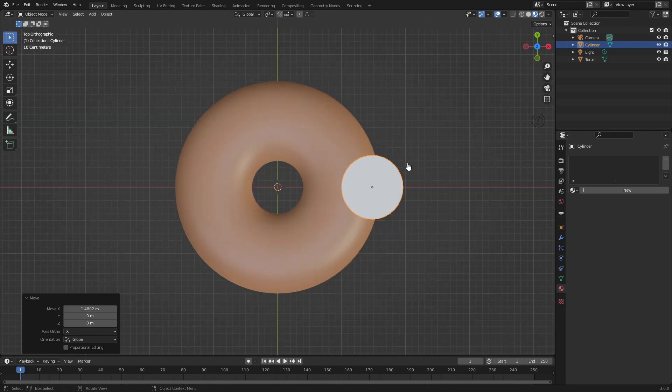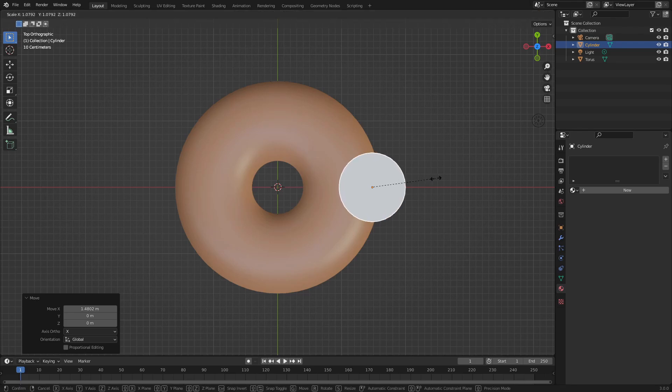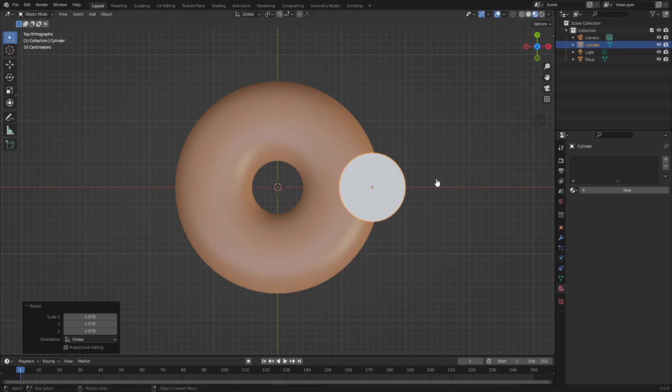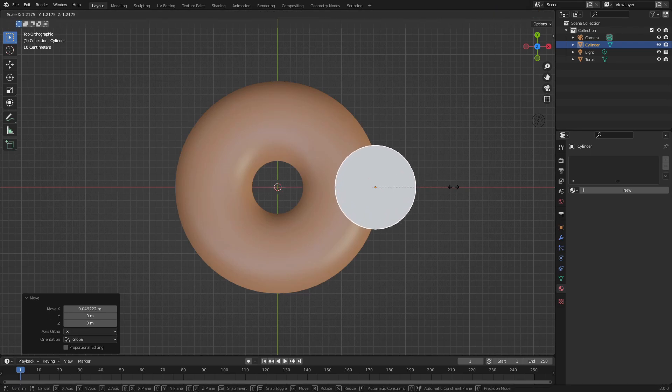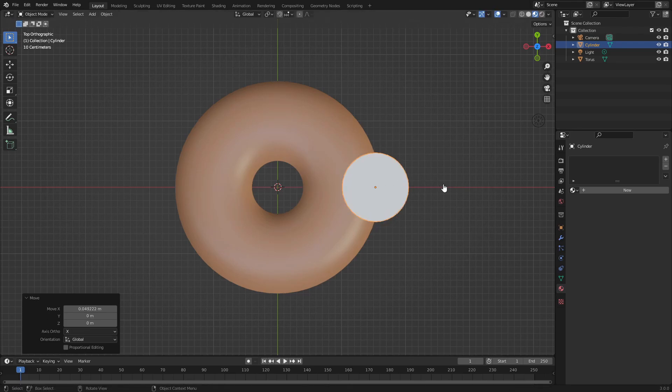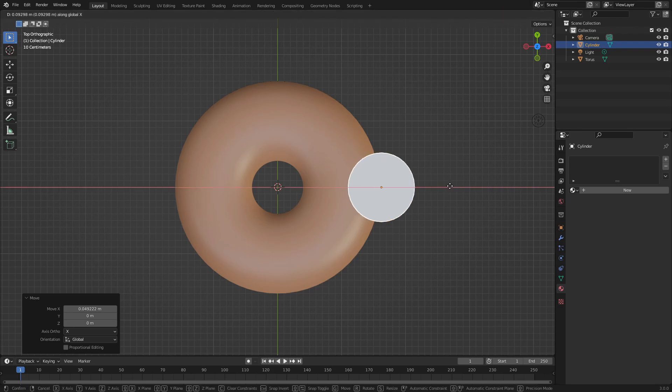Hit the 7 key to go to the top facing view. Now we can take a look at the bite marks themselves. I'm going to move this around by hitting S to scale it, then G+X to move it where I want it.